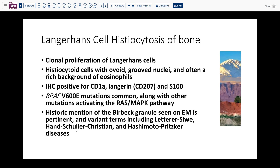The differences among these entities lie in prognosis, distribution, systemic versus localized involvement, and multiple versus single bone involvement. This lesion can also occur in adults in the lung, where it is more typically associated with smoking.